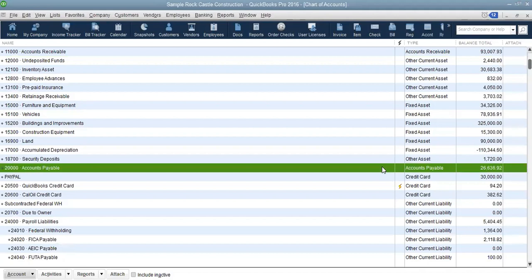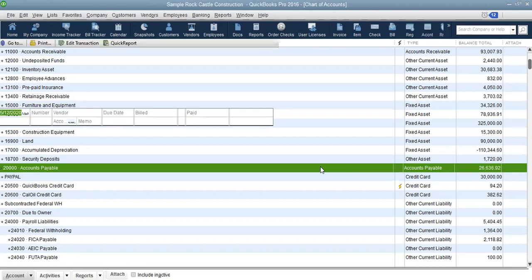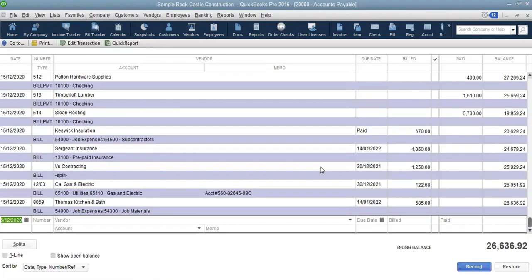The accounts payable accounts represent suppliers we haven't paid, or those who supplied us on credit. If you double-click into accounts payable, you will see all the bills that have been entered but not yet paid. You'll see the different suppliers with their respective bill amounts — some showing amounts already paid, some with nothing paid at all.